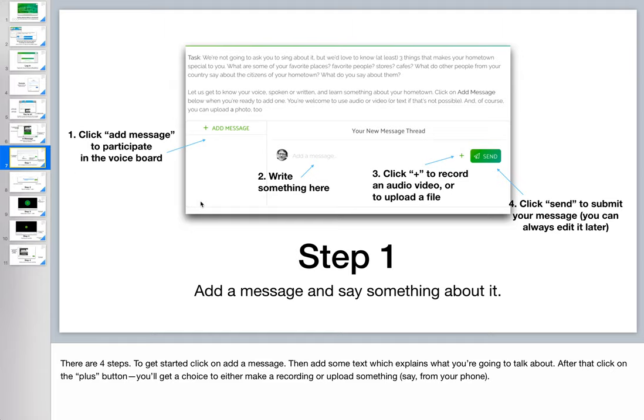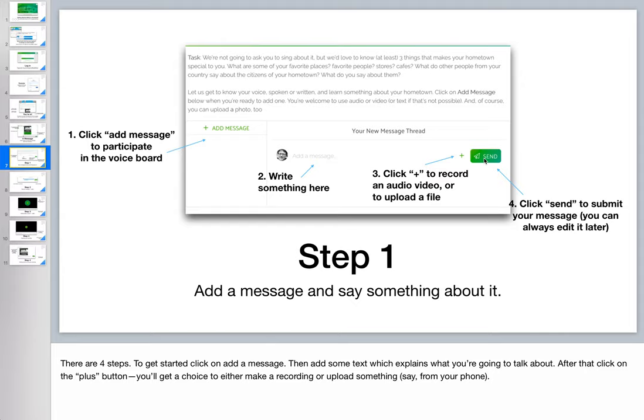There are basically four steps. You add a message. You write down what it's about. You click on plus to begin the recording process or to upload the video. And lastly, you click on send to submit the message. And that's all there is to it. It can be done very quickly if you know what you're going to say.